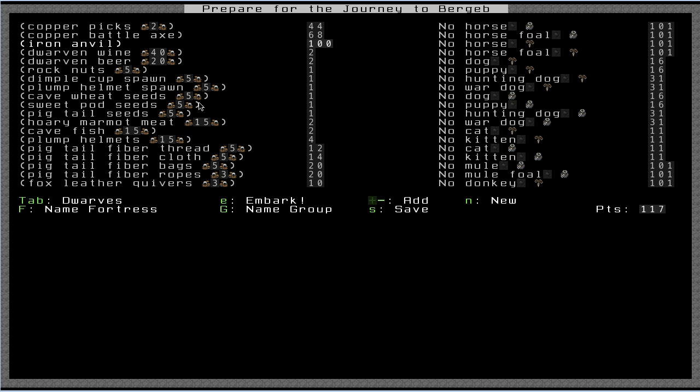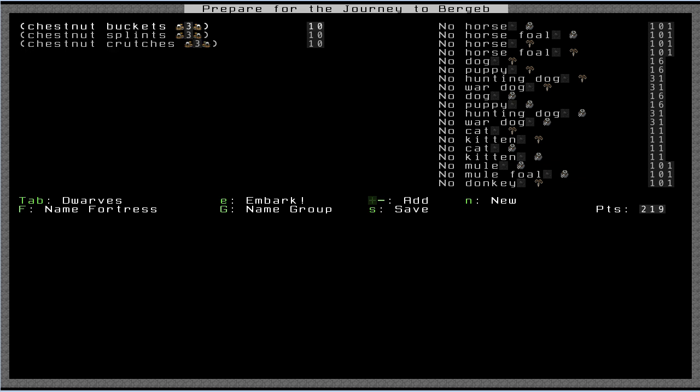You see that anvils cost a lot. You might be tempted to not start with an anvil. That's probably a bad idea. Anvils are pretty useful and they're rather difficult to make. So let's go ahead and keep that. Let's keep scrolling down. Some of these things you can reduce. Like, you don't need five thread. I'm going to go ahead and take only three thread to start with. Only three cloth. Start with three bags. Three ropes is fine. Ropes are pretty useful. Quivers, I'll probably only need like two of those. Buckets. I'll take two buckets, two splints, and two crutches. Now you see I have a lot more points. I had 249. I think I just freed up 200 points. I'm going to press tab to go back to dwarves now.